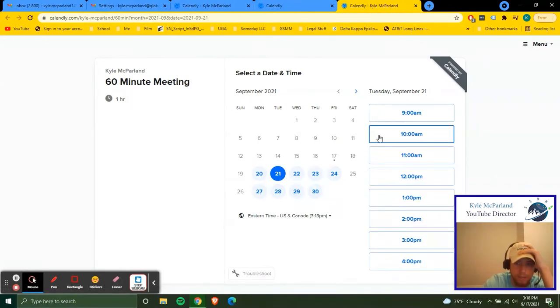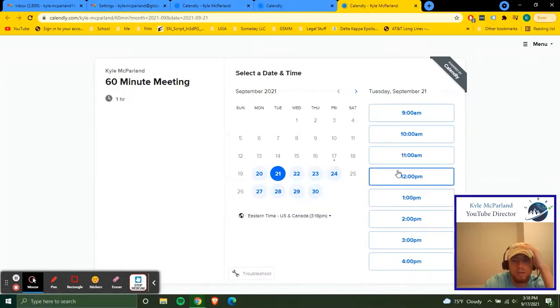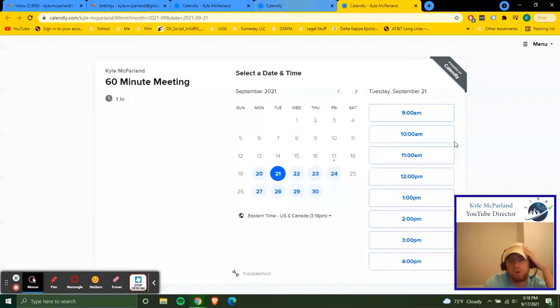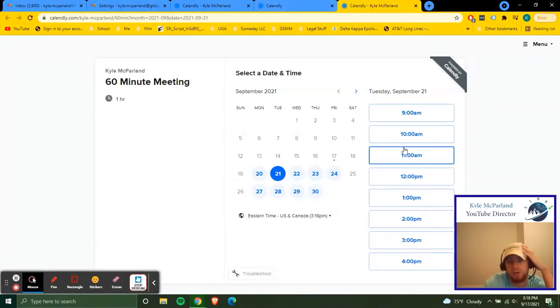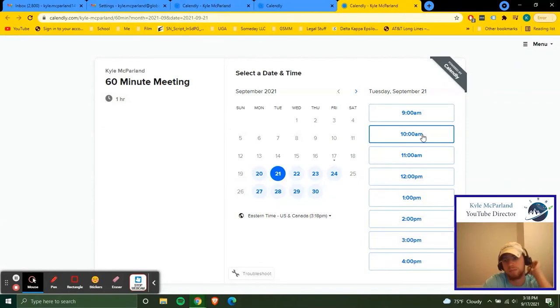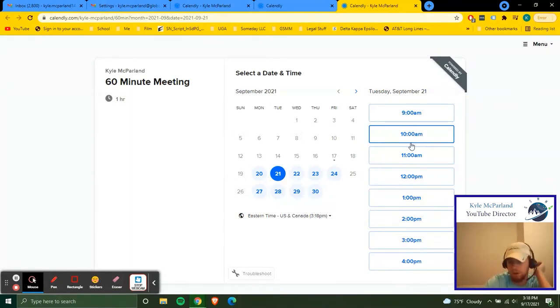And these are all our slots. So 10 AM, 11 AM, 12. If it was a 30 minute calendar, it'd be 10, 10:30, 11, 11:30, and so on. And then the same thing for the 15 minute calendar. So it'd be 10, 10:15, 10:30, and so on.